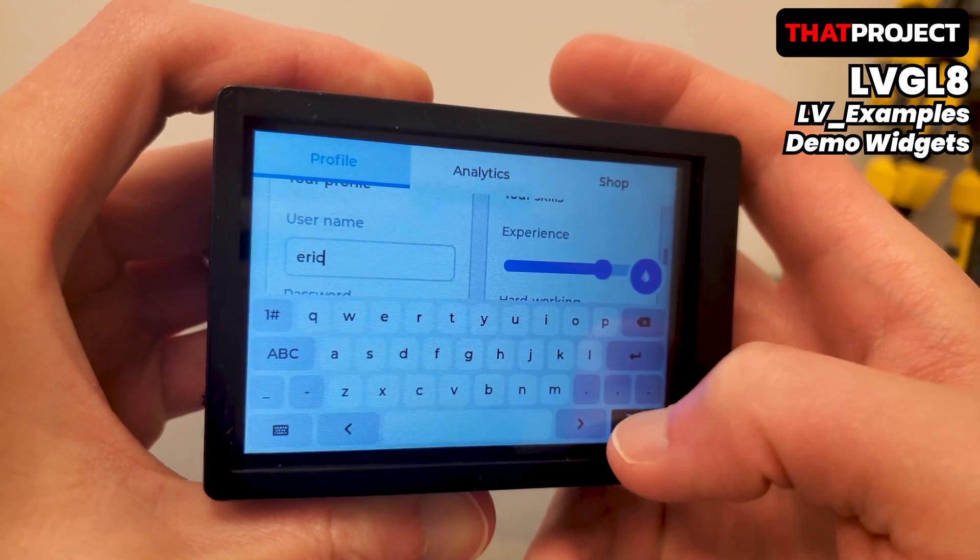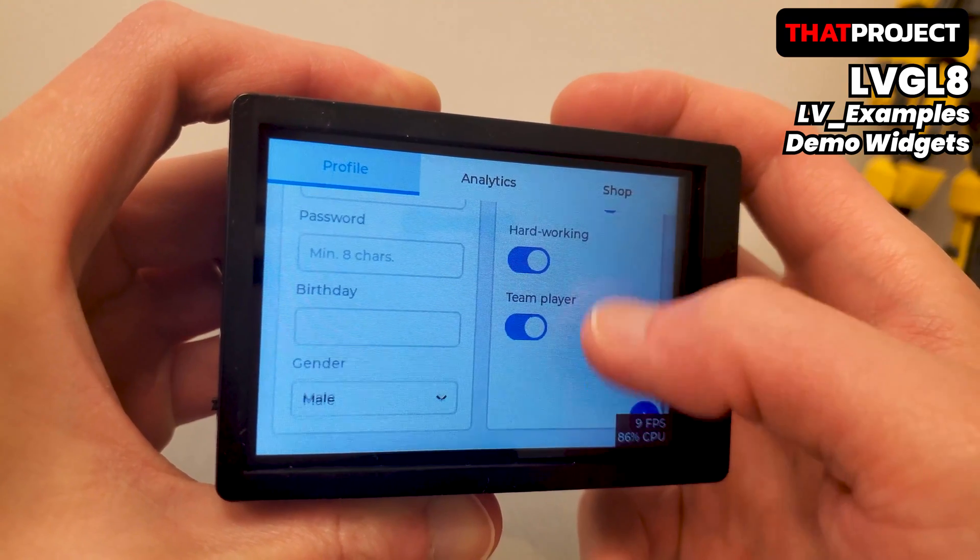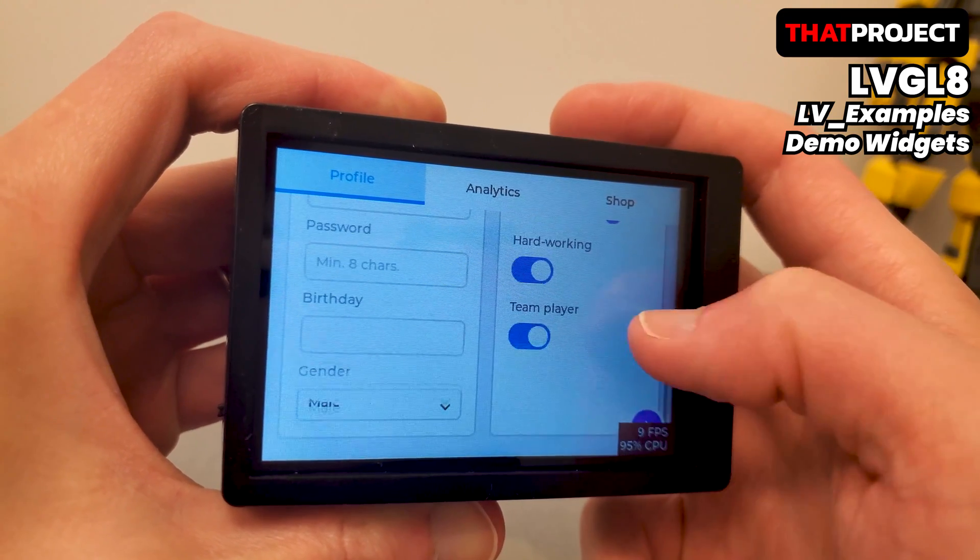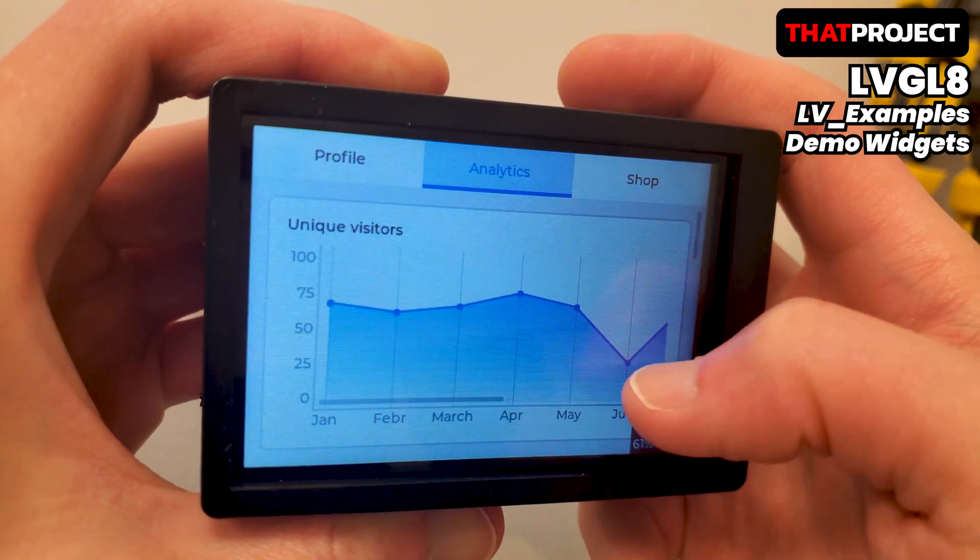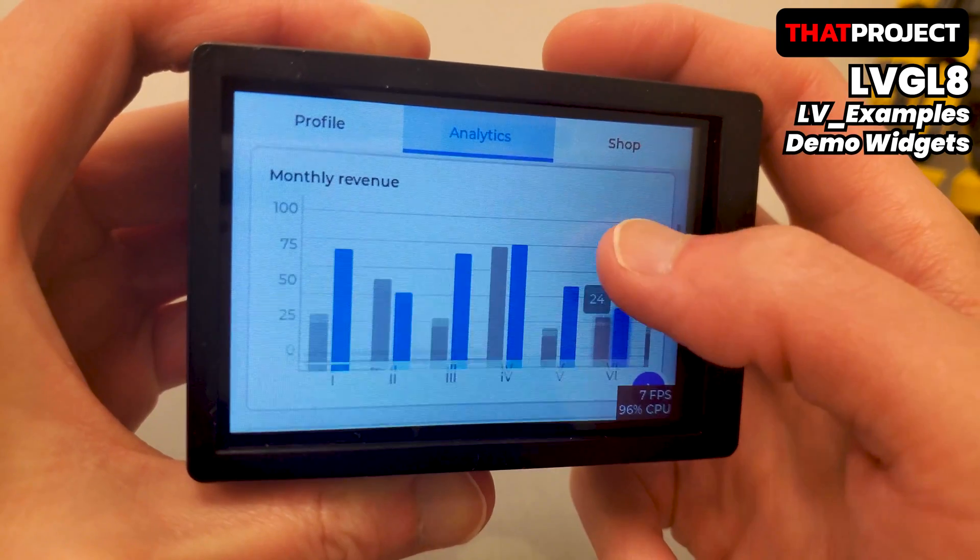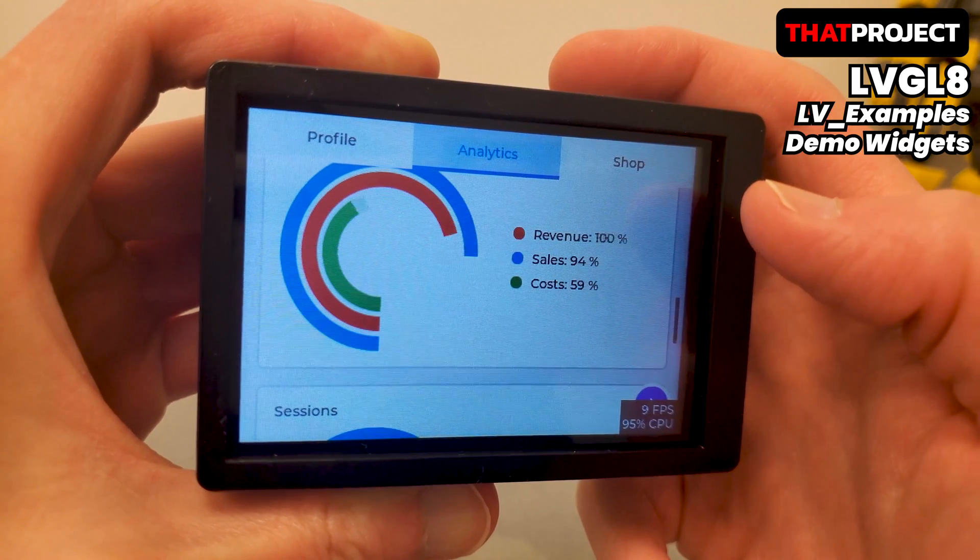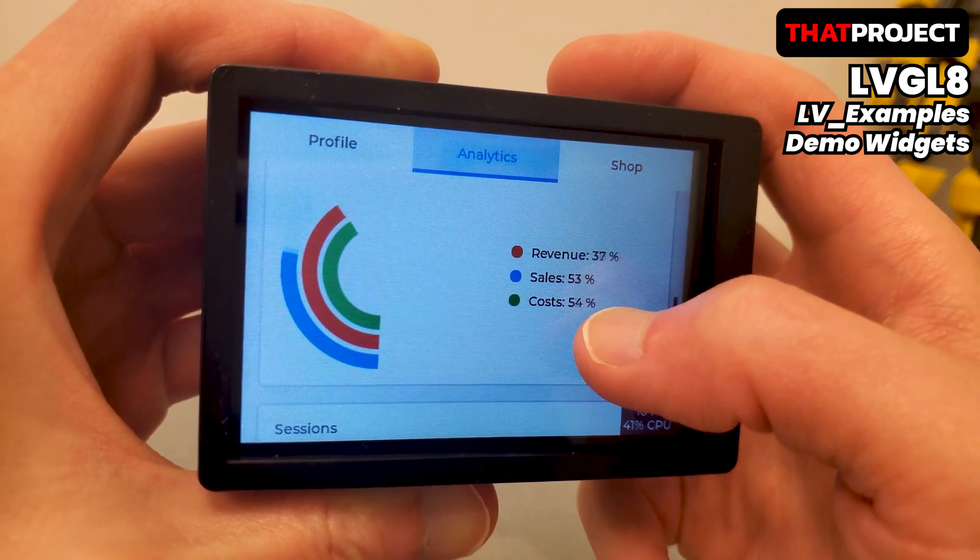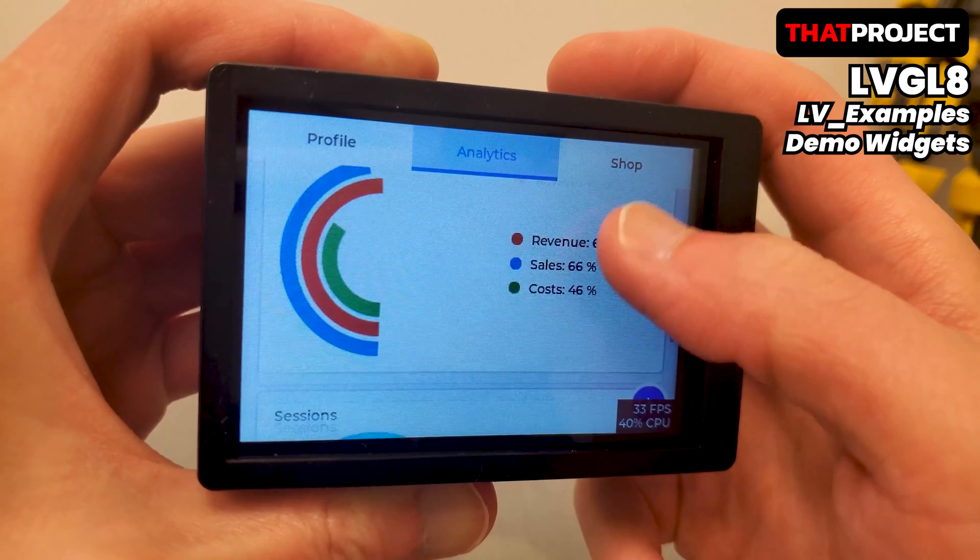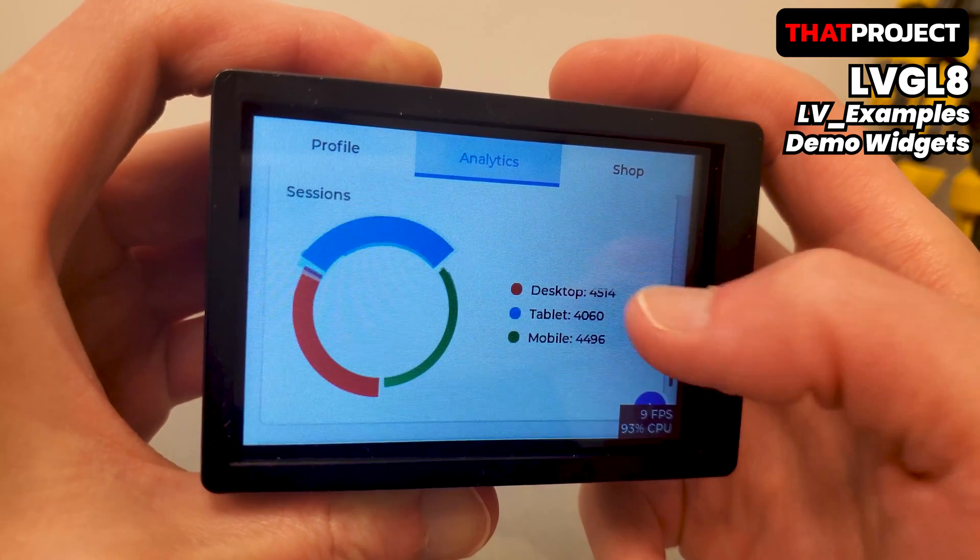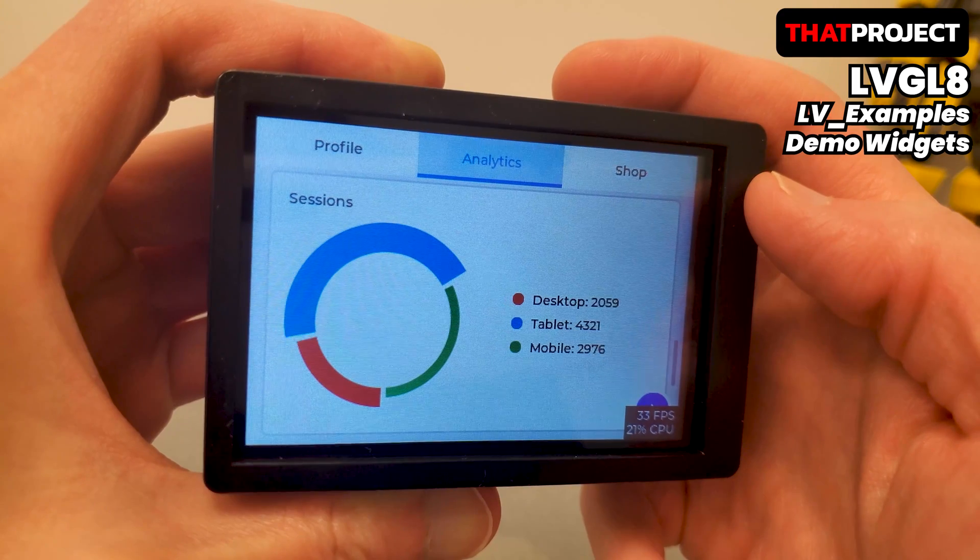It also supports several types of charts and graphs with animation effects. The demo widget of LVGL 8 is different from the previous version of the LVGL, so it might be a good idea to check it out. As you can see, you can use LVGL to draw great graphics even on low-power MCUs. I will do my best to create interesting projects with this. Today's project ends here. Thank you for watching. See you in the next project.